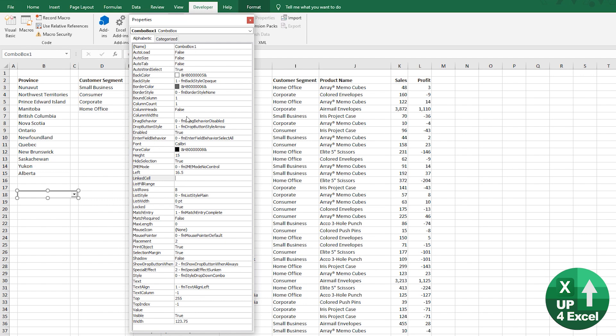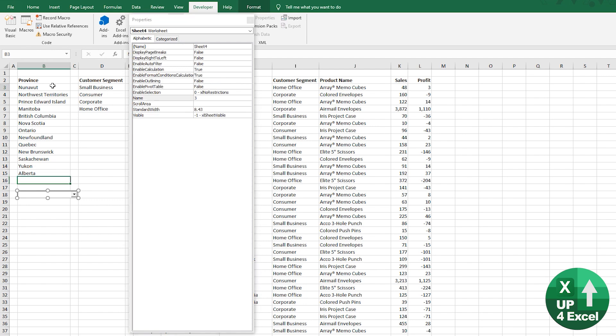but you can also change them with VBA code, just by saying the actual code would be combo box one, in this case, dot, whatever property equals, and then whatever you want to change it to. But anyway, to keep things simple,